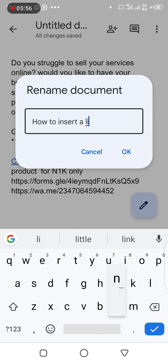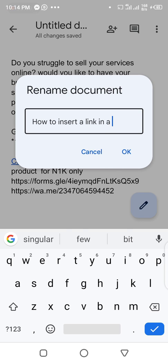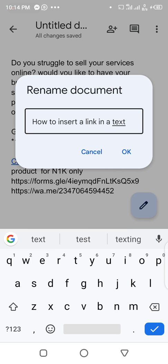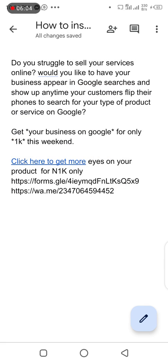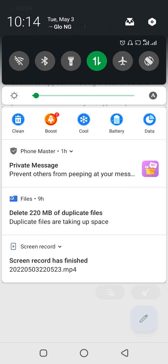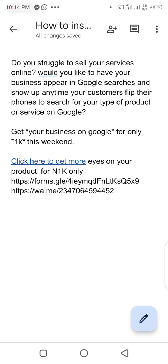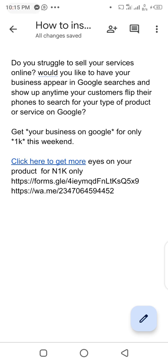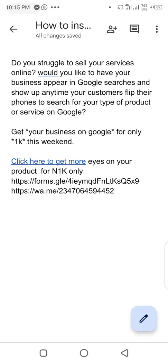That is basically how to insert a link in your text. Do well to let me know if this video was explanatory enough and if there's something else you would love to learn. Thank you so much for watching.